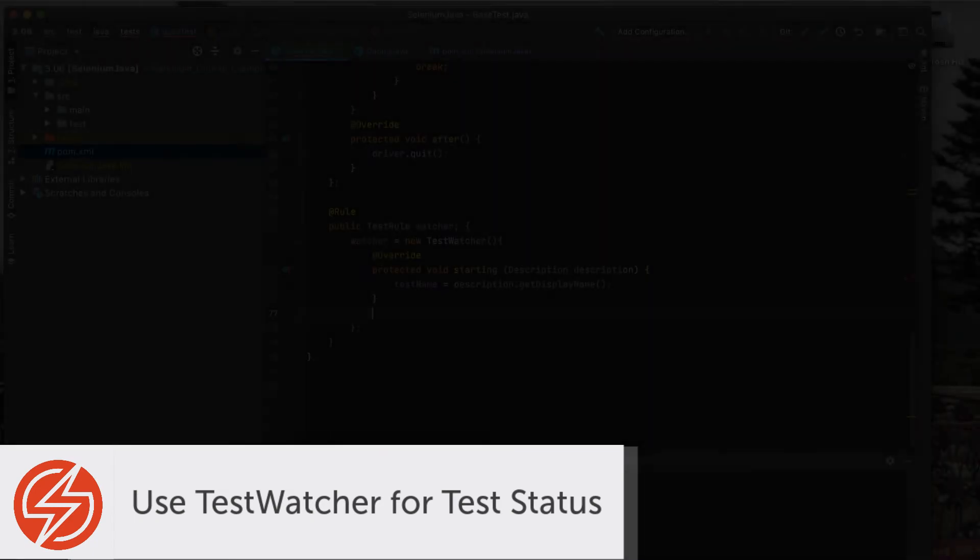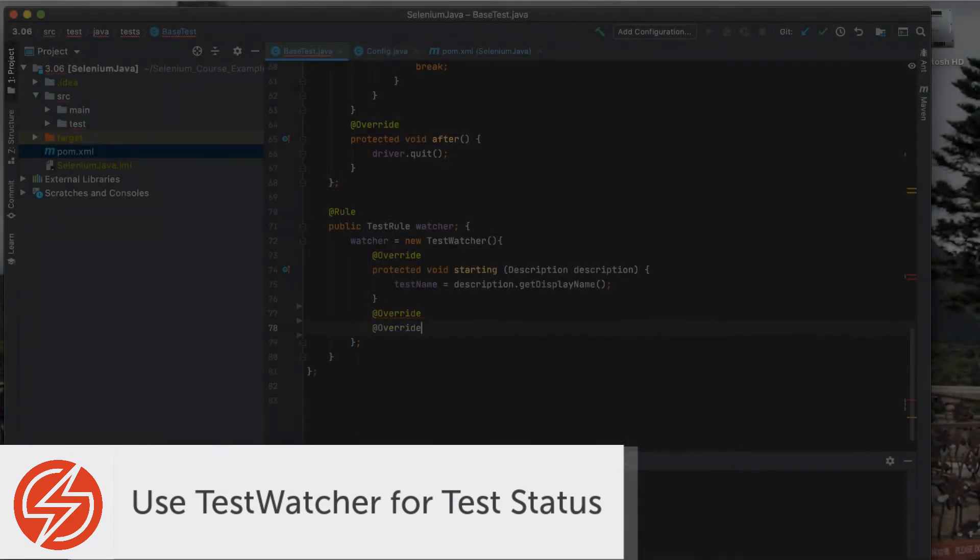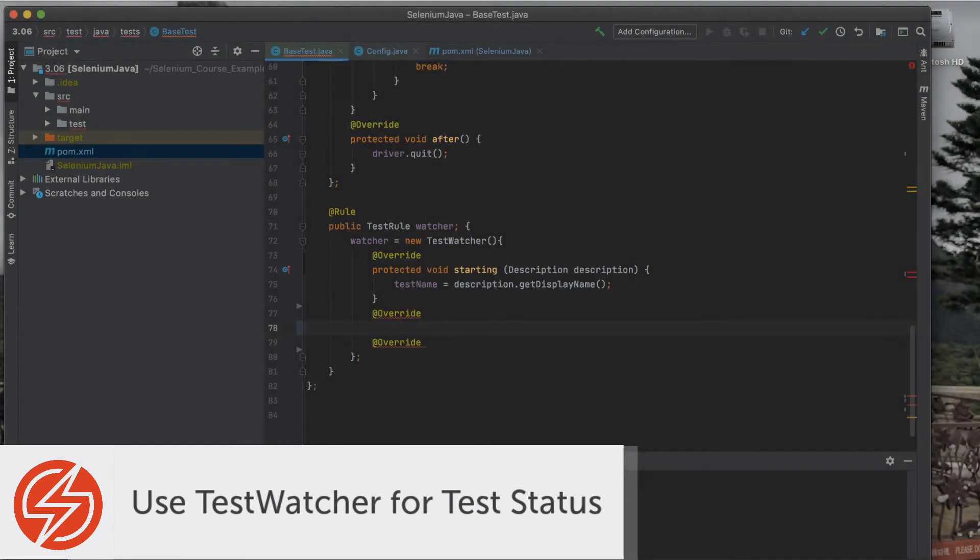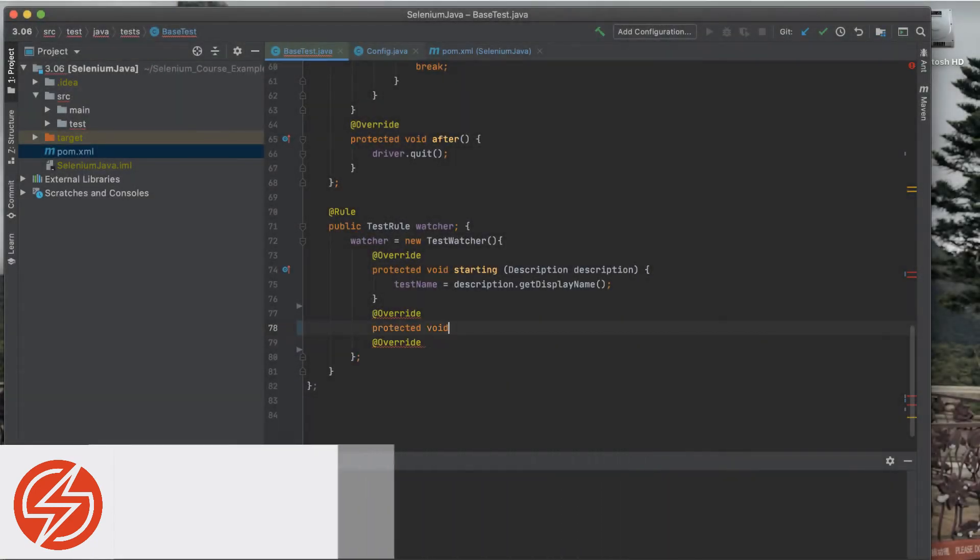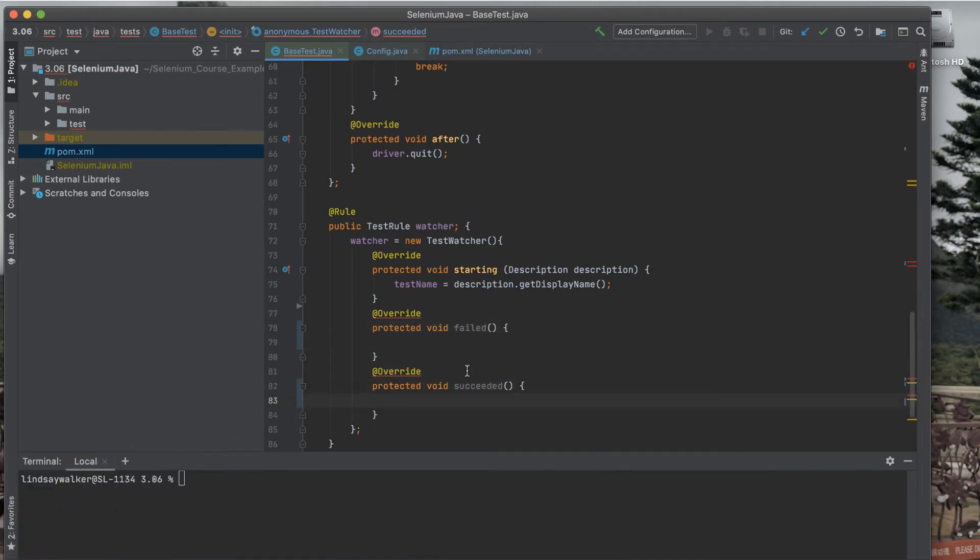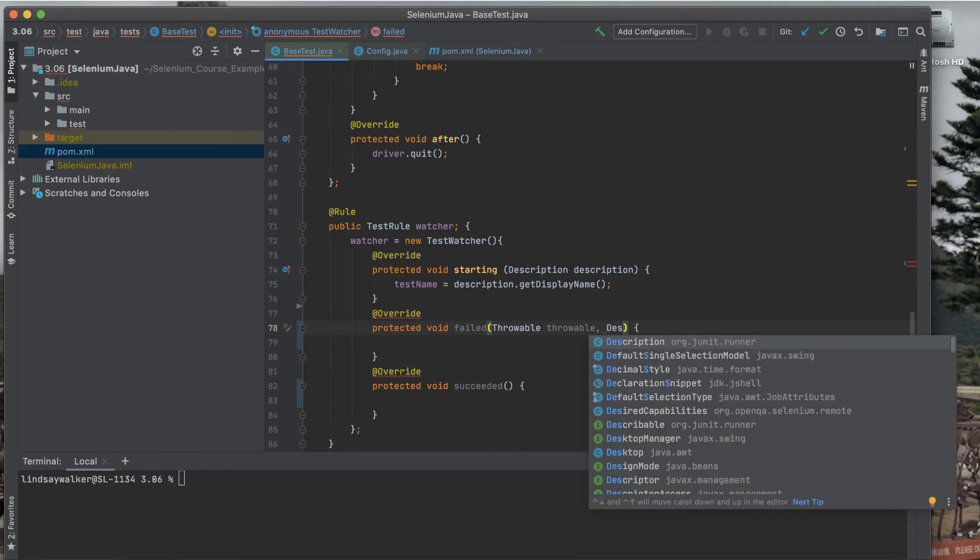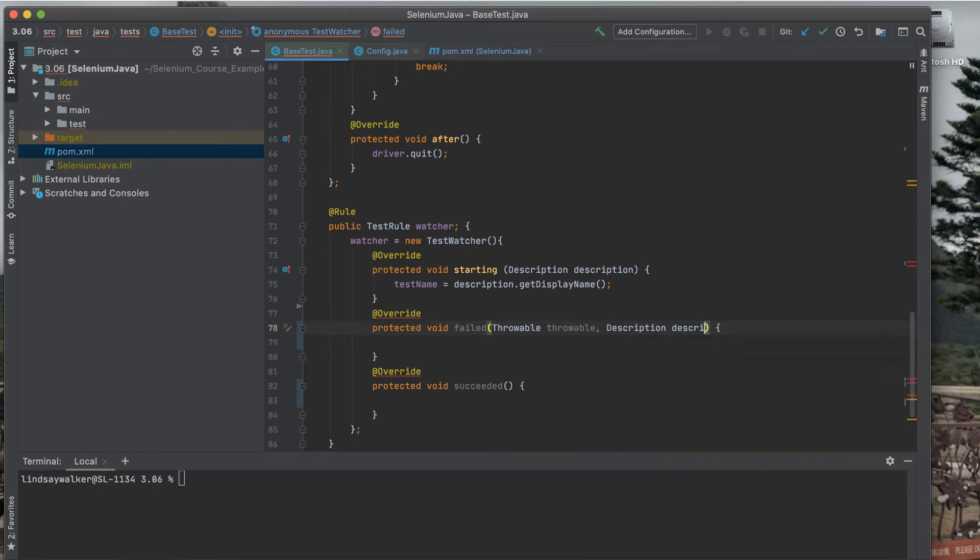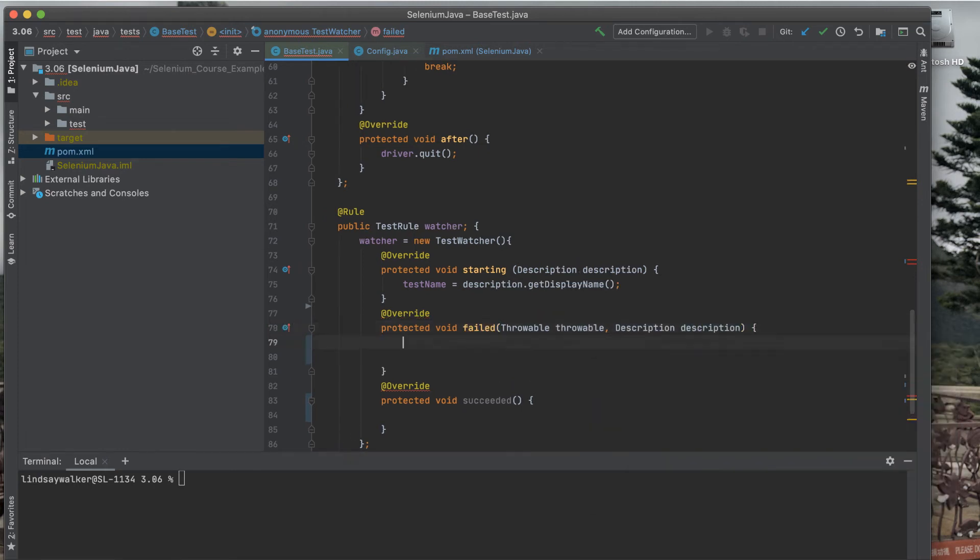The next thing you're going to do is add more to your test watcher. You're going to add in two more override annotations with two different methods. The first is the failed method, which will kick off if your test has failed, and the second is the succeeded method, which will kick off if your test has succeeded.